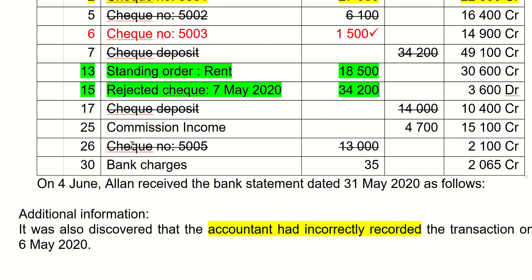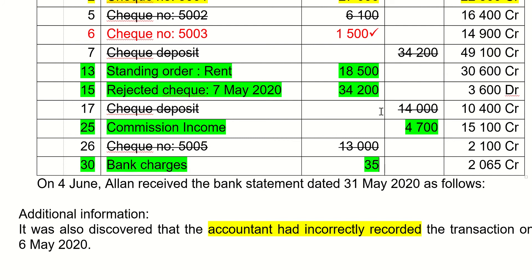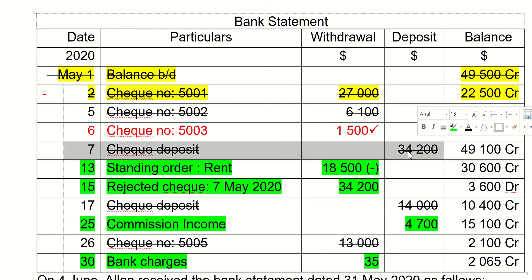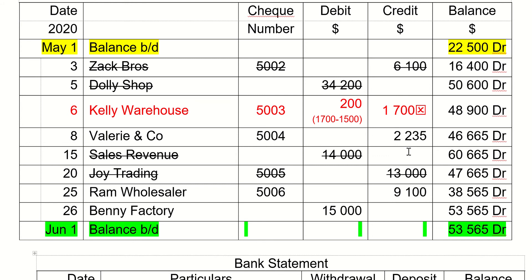There are two items here, one here, and one here. The first is the standing order for rent — since you are paying rent, you record it as a minus in your cash at bank account. The second item is a rejected check on the 7th of May. Looking at the cash at bank account, we find a 34,200 entry, which turns out to be a dishonored check.